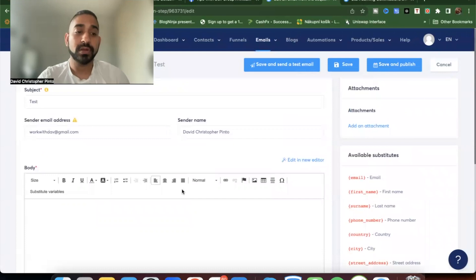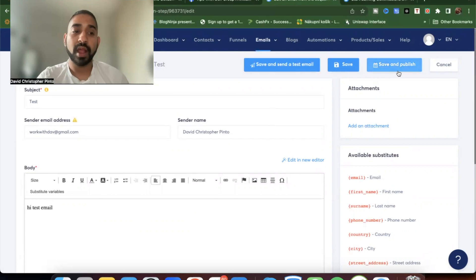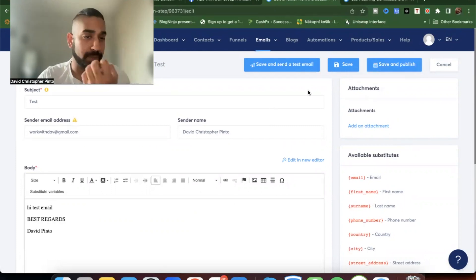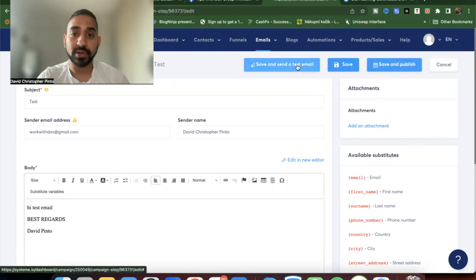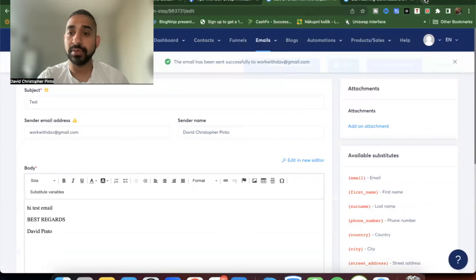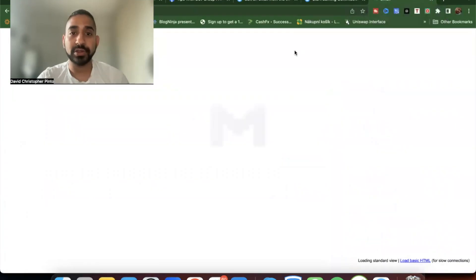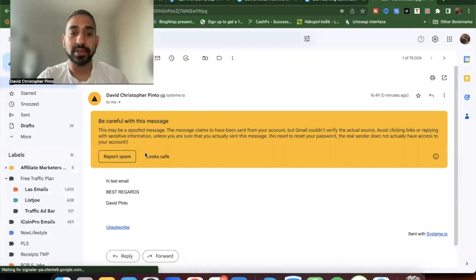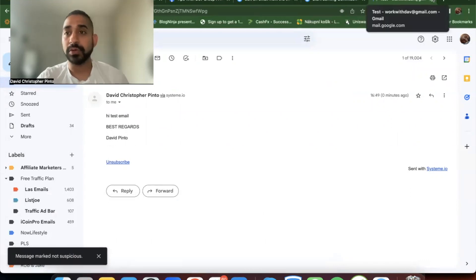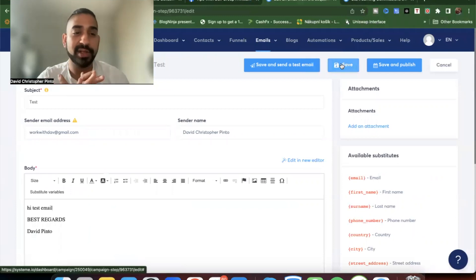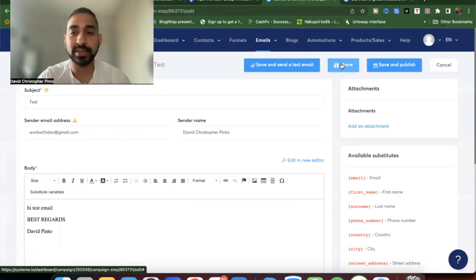I'll put 'Hi, test email' just to show you how writing an email works. After writing, you can test it by sending to your own email address. I'll send one now — and you can see how fast it arrived. It shows your name and 'System.io' so people know who's sending. I really like System.io as an email autoresponder — it works brilliantly.